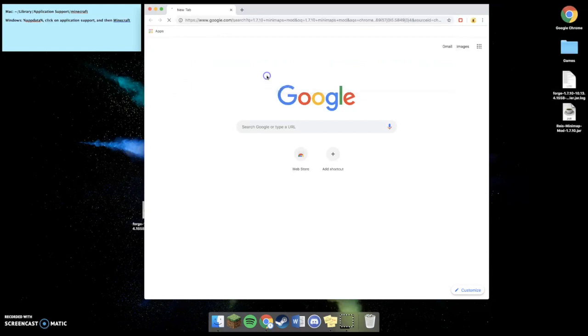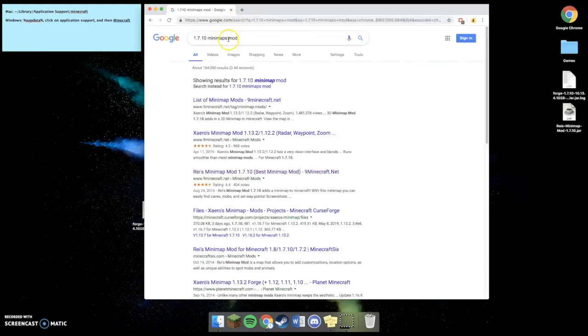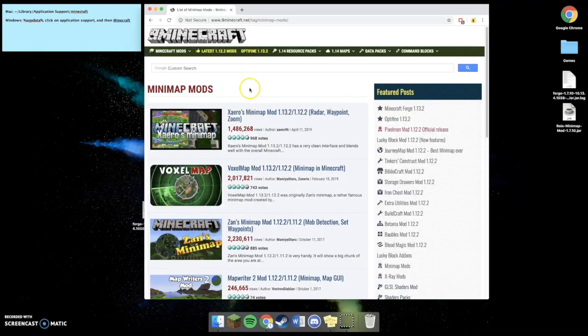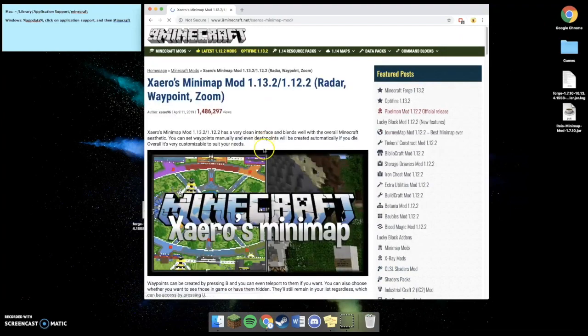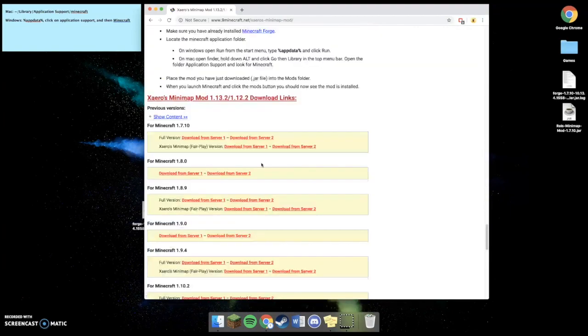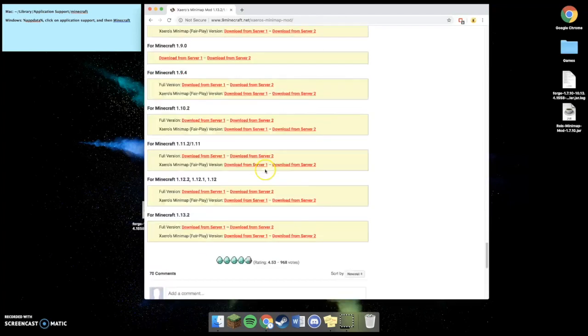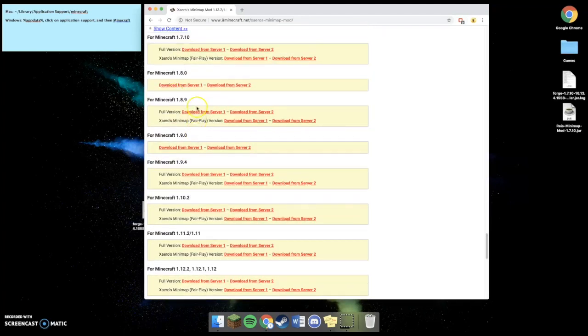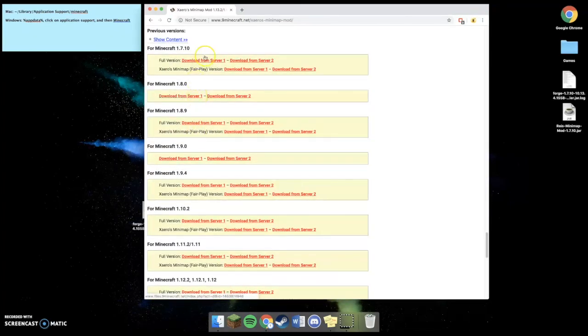So I'm going to search up 1.7.10 minimaps. And I'm going to go to the website and download it from wherever. You scroll all the way to the bottom, find 1.7.10, and download it.